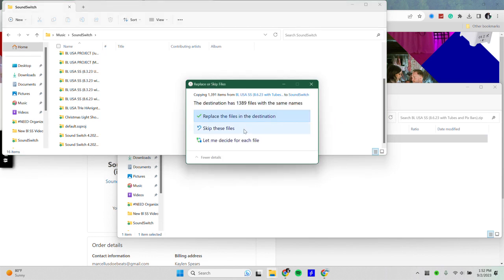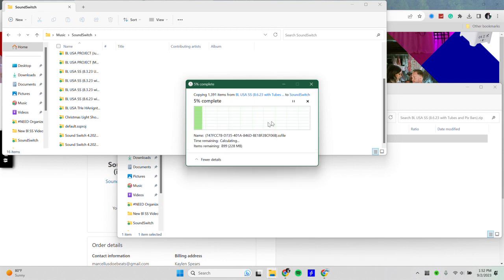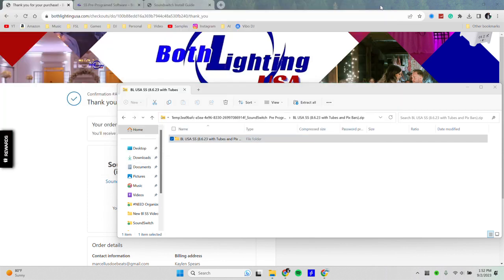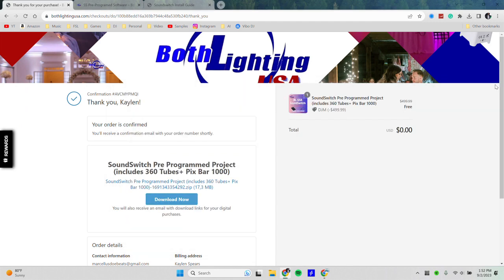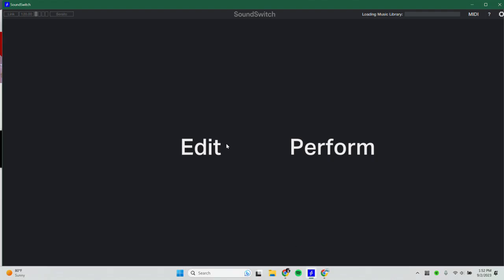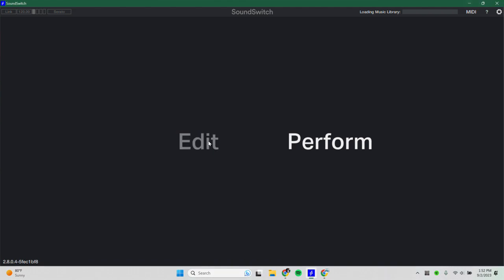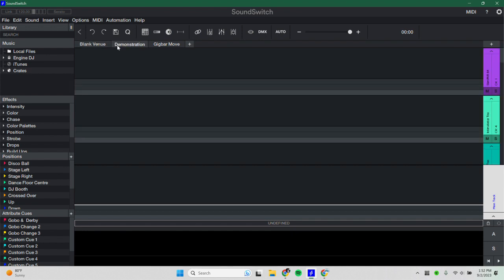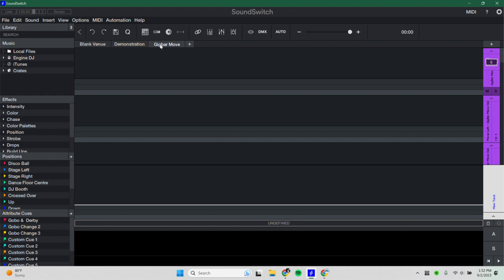Now, since I already have this over, I'm going to go ahead and skip this and we're going to go ahead and open up SoundSwitch. Now once we open up SoundSwitch, if you're new to this, you will then see the default profile is loaded here. So we have blank venue, demonstration, gig bar move, but this is not the profile that we want.